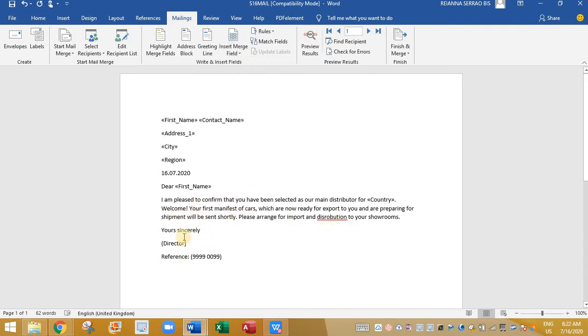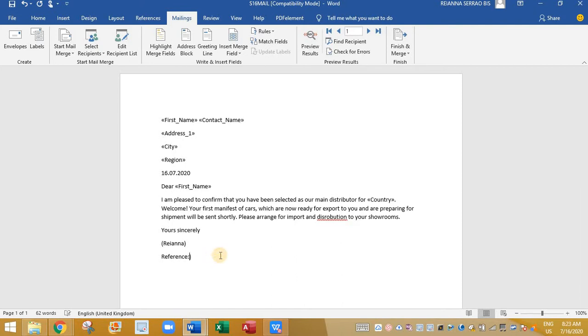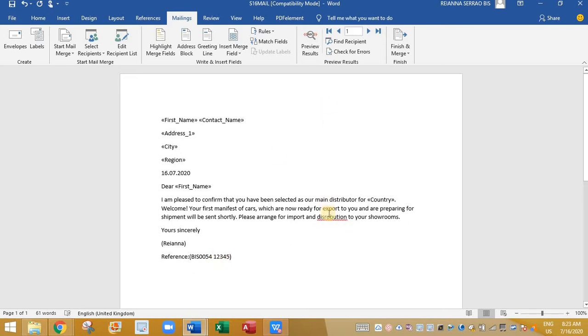And here at the place of director, type your name. And here comes the candidate number and the center number. So first type the center number. And the candidate number. So this is done.